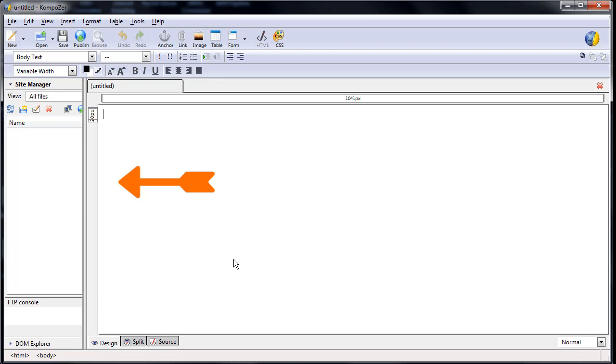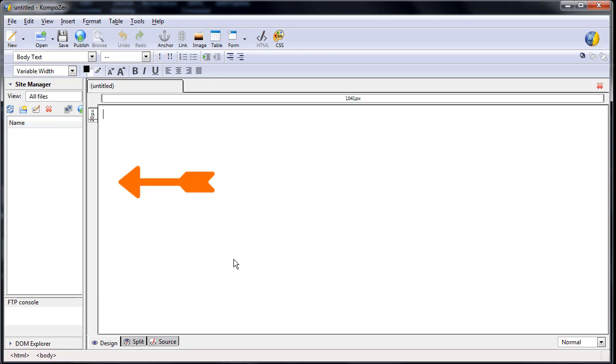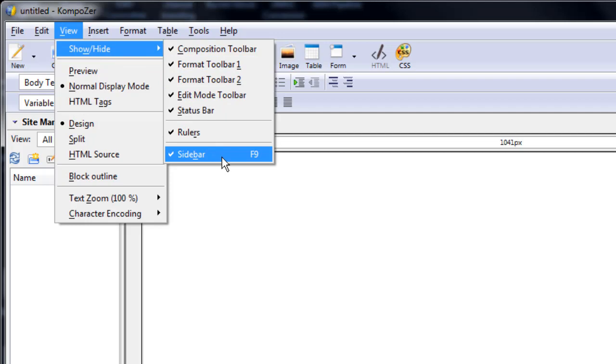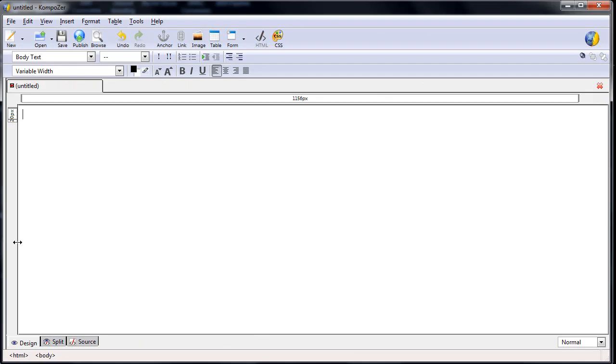In Windows, go to View, Show Hide, and toggle off the sidebar. You can also type F9, or use your cursor to grab the frame and drag it to the left to close it.